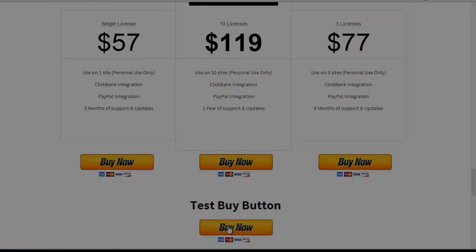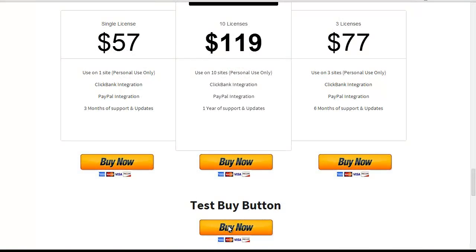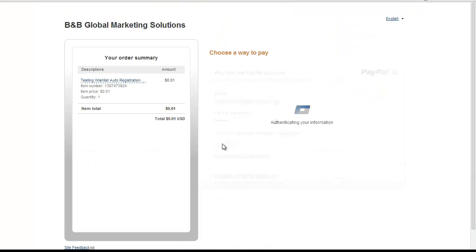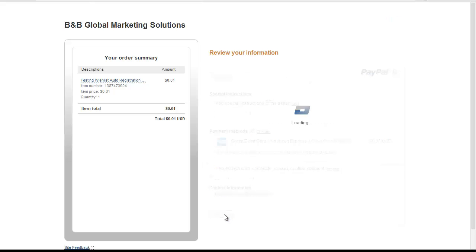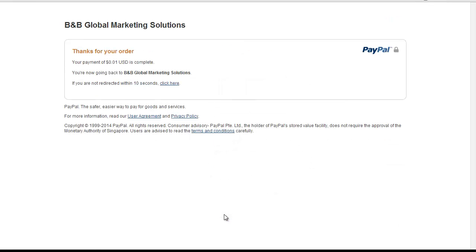This is how it works. When visitors click on the Buy button, they'll be redirected to your chosen shopping cart. After completing the checkout process, they'll be redirected back to your site.